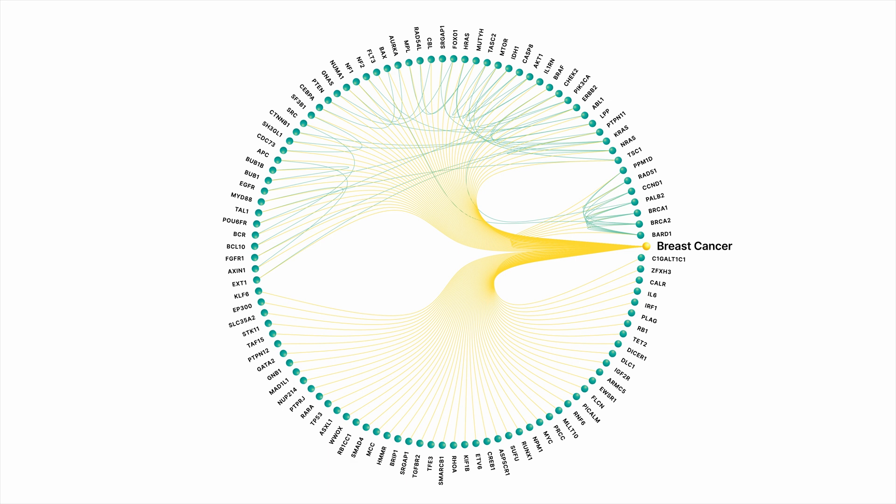If you were to do that, you would get the yellow edges listed in this graph where you see a number of well-known breast cancer-associated genes, and then you start seeing the relationships that emerge in Recursion's map. Those are the green edges between pairs of genes around the periphery.